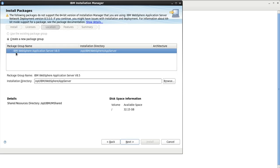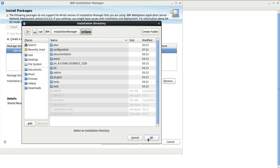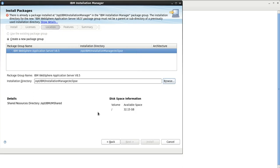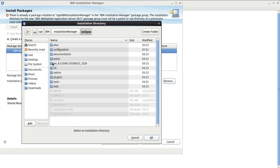This is the package name: IBM WebSphere Application Server 8.5. The installation directory is set to /opt/IBM/WebSphere/AppServer. If you want to change it, you can type your path here or browse to it. The path has been updated.